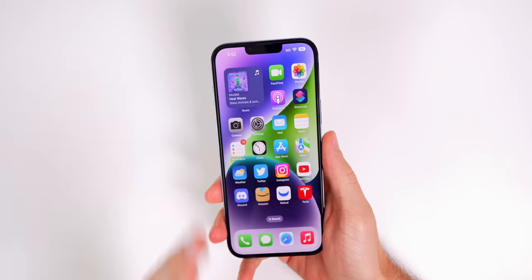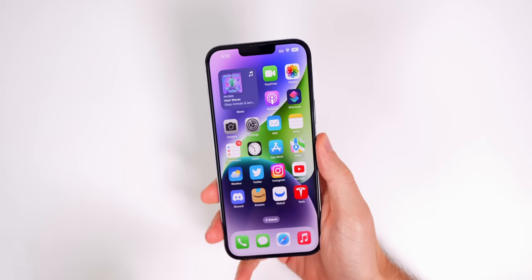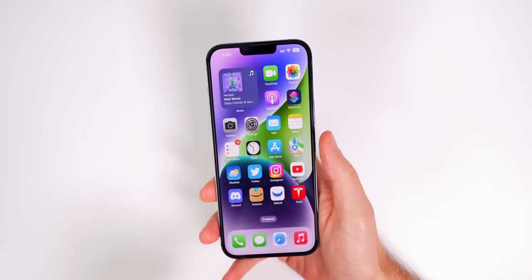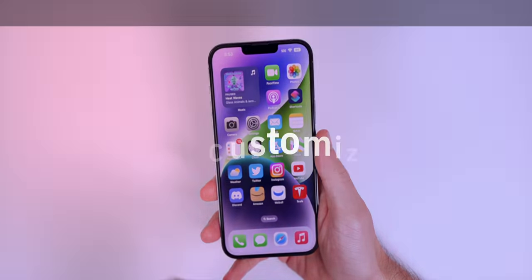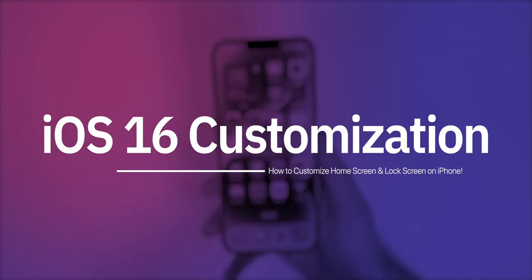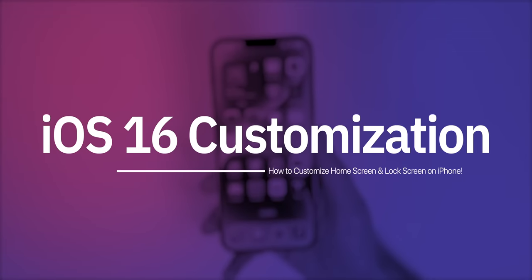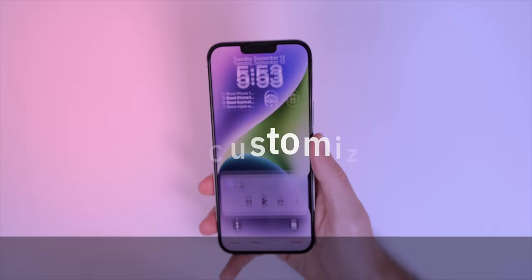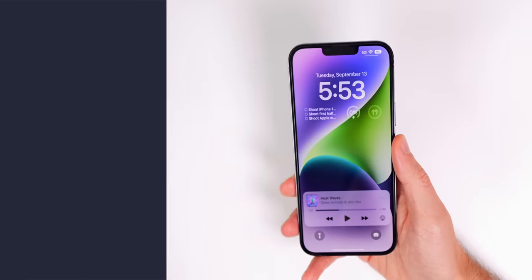Thanks to iOS 16, the iPhone's home screen and lock screen are more customizable than ever. In this video, I'm going to show you how to fully customize your device and give you some useful tips and tricks that you need to know about the all-new lock screen.